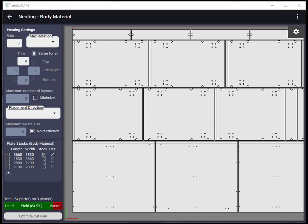Sometimes, even though the raw material has a grain, the part to be cut out might be okay in any direction. In this case, we might want to set don't care about the part grain option for minimizing the waste as the part would be rotated arbitrarily for optimum placement.